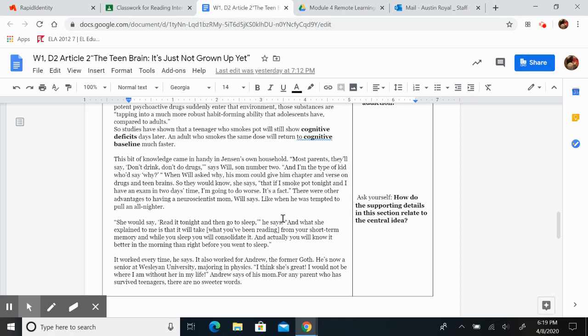It also worked for Andrew, the former goth. He's now a senior at Wesleyan University, majoring in physics. I think she's great. I would not be where I am without her in my life, Andrew says of his mom. For any parent who has survived teenagers, there are no sweeter words.